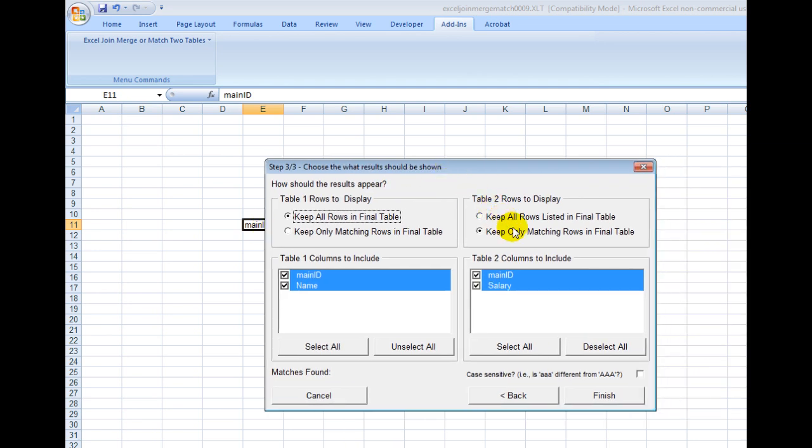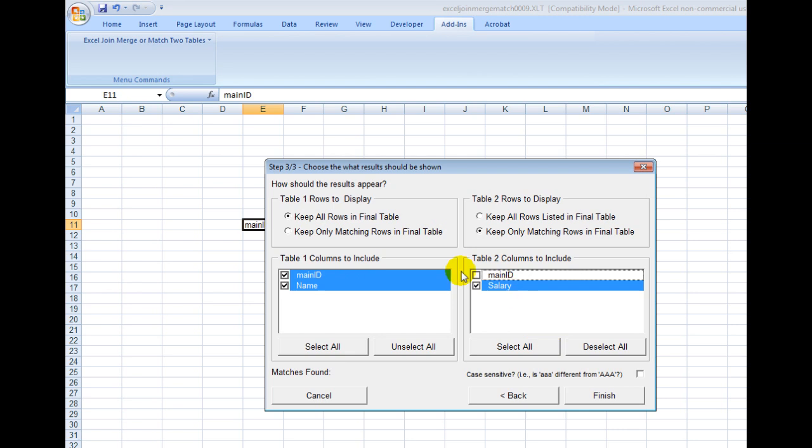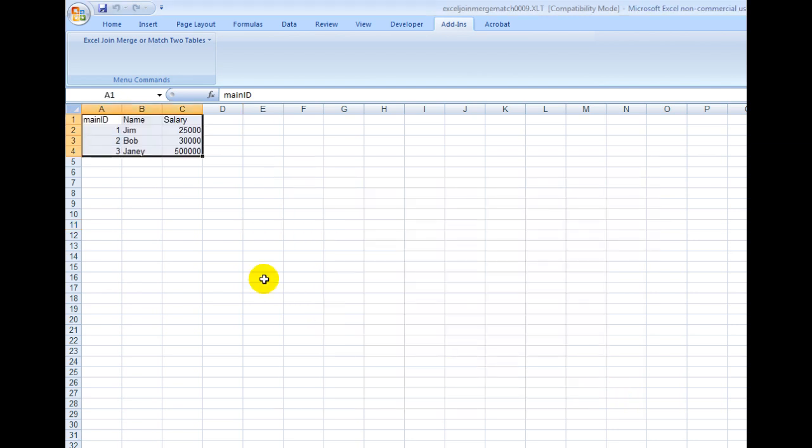And then here I only need to have the salary because I don't need to list the main ID twice. Then I simply click on the Finish button, and voila!